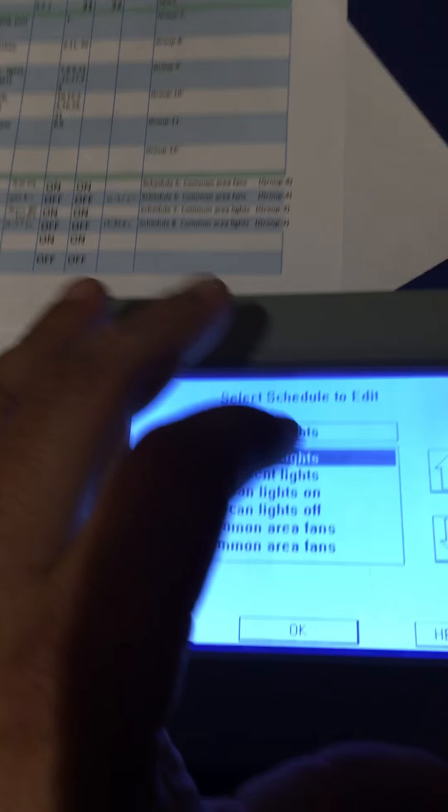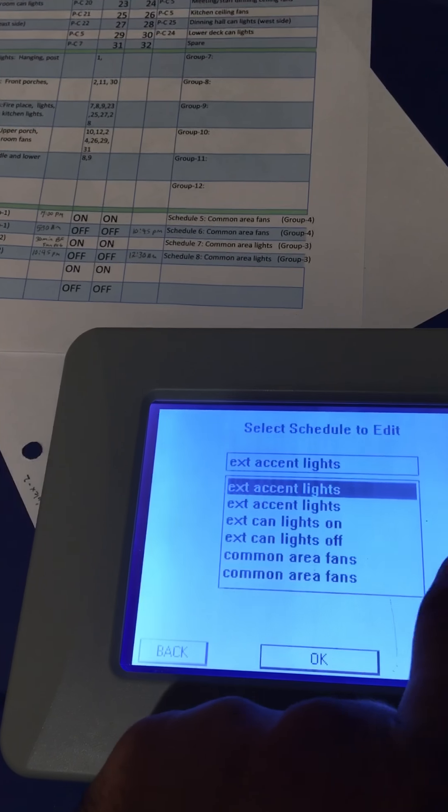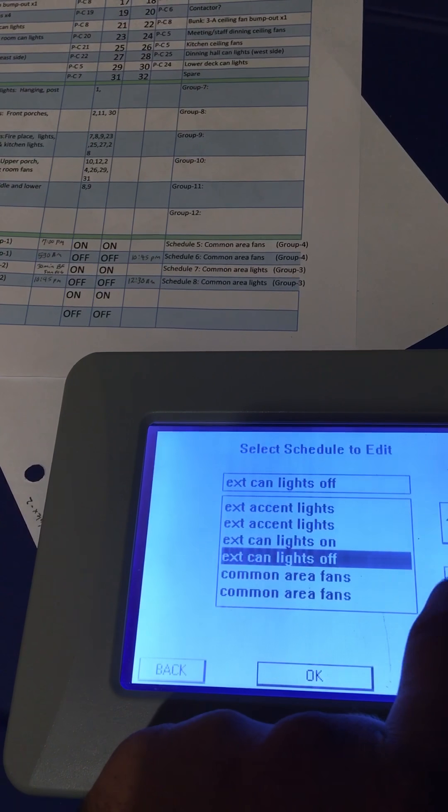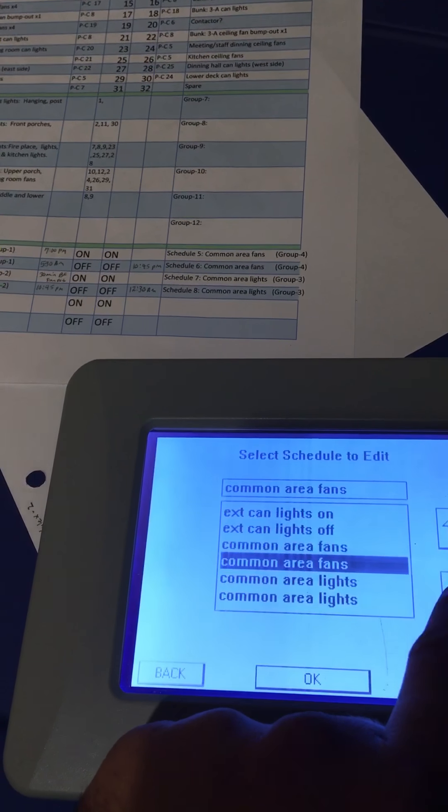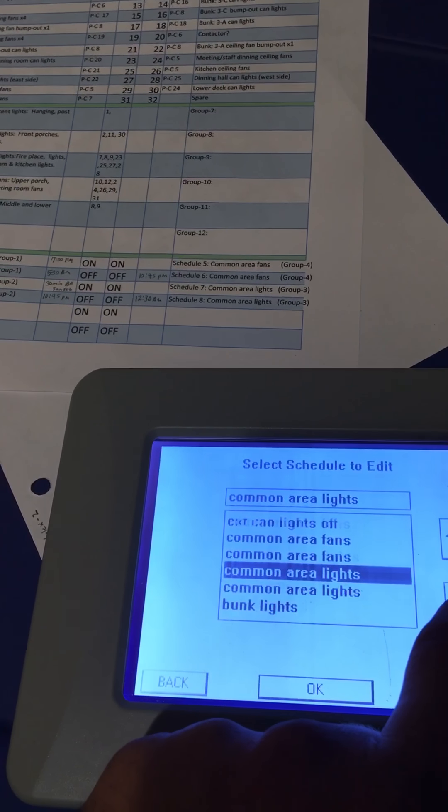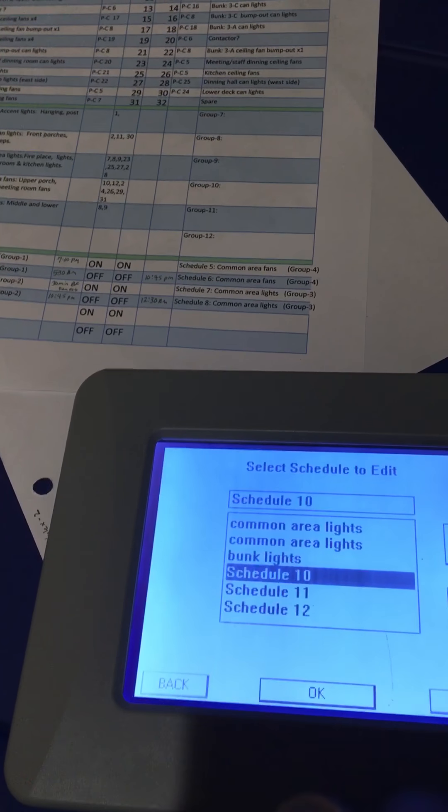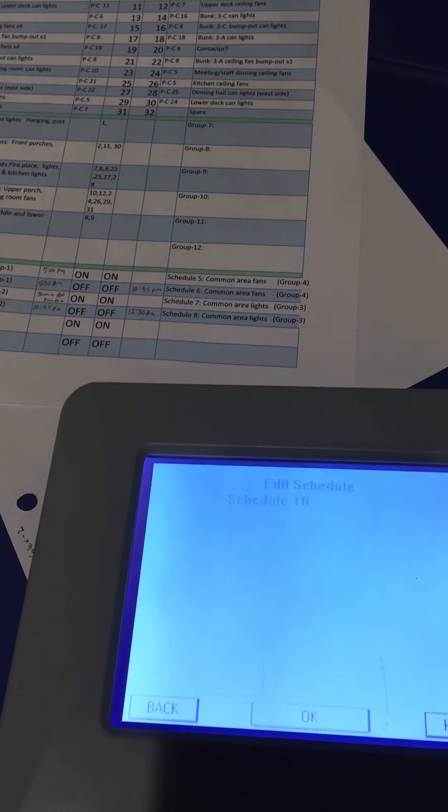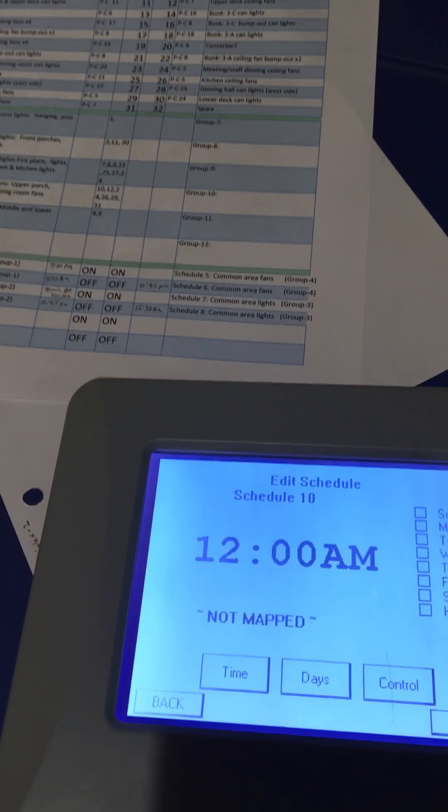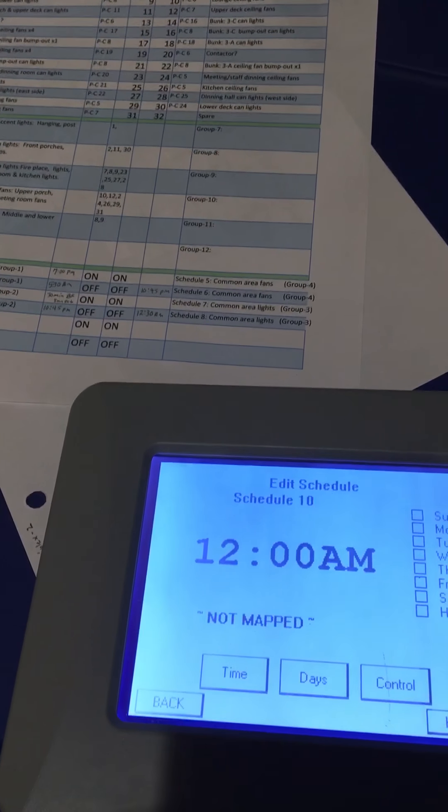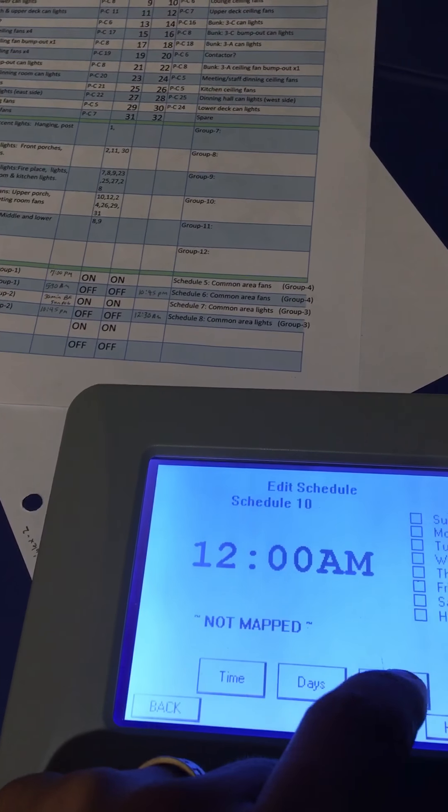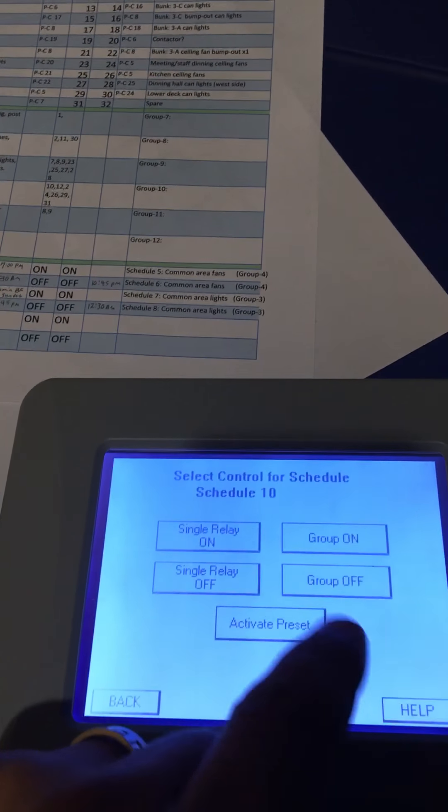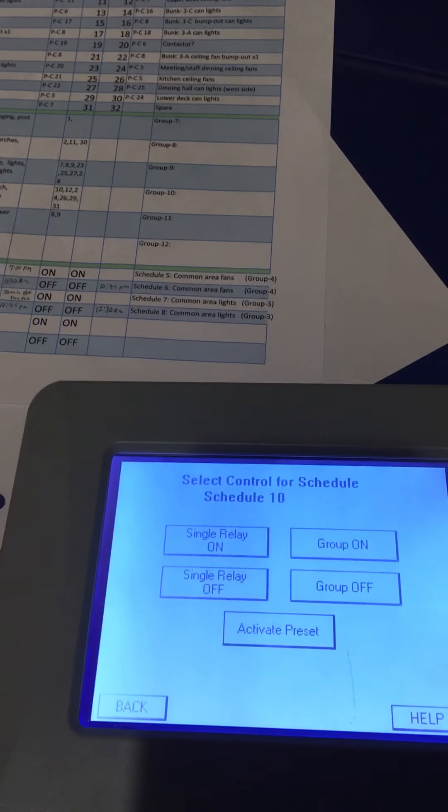Now we're going to find an open or unnamed schedule, which is going to be schedule number 10. It's currently not mapped. We're going to control group on or group off.